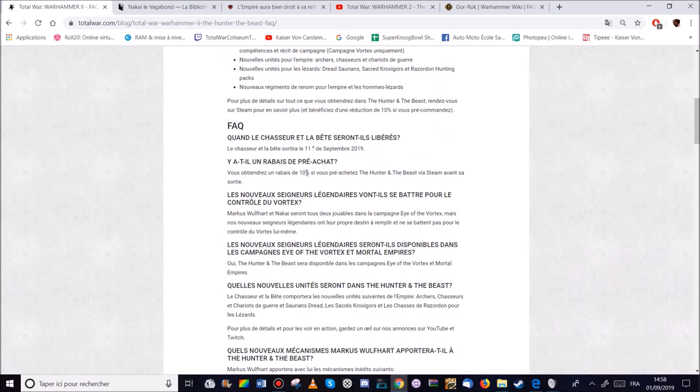Après certains ont dit. Ouais c'est du contenu gratuit. Mais à chaque fois les gars. Ils font un DLC payant. Et un contenu gratuit. Si vous voulez pas le DLC. Prenez le pas. Merci.